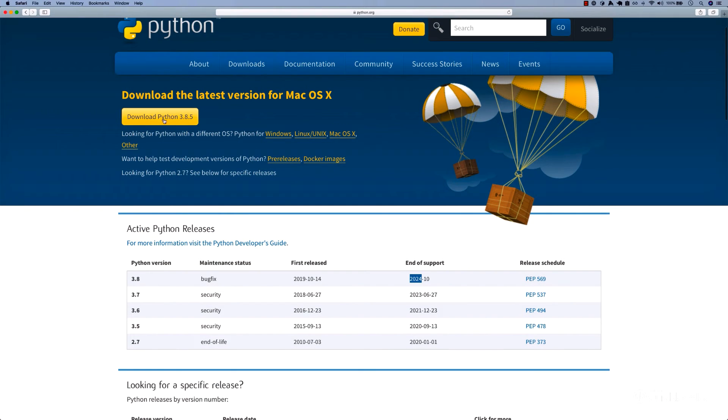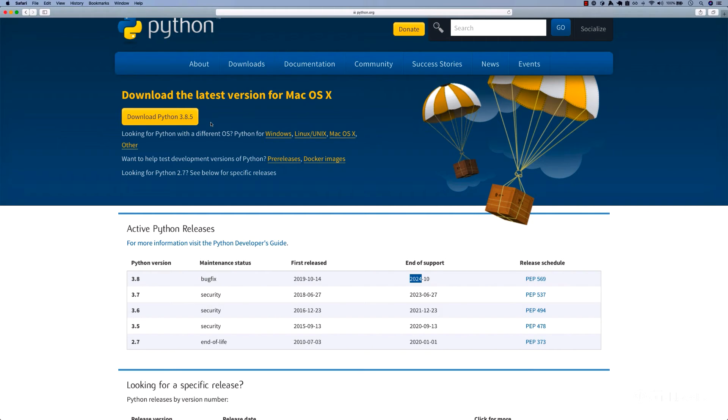Right here, the latest version as I speak is 3.8.5. You might watch this video later, and if there is a new version, everything I'm going to teach you in this course will work with the version you install.